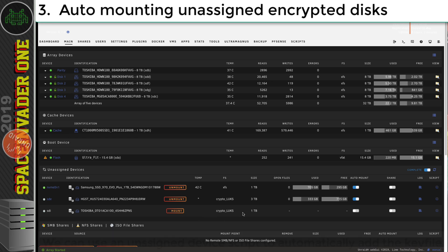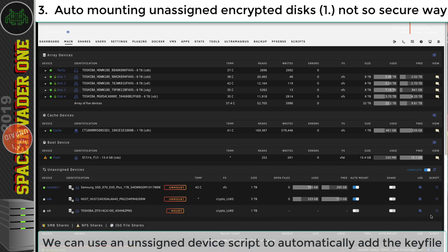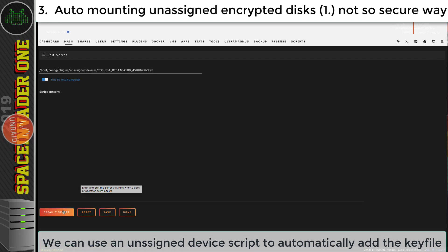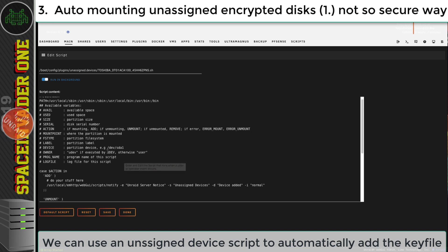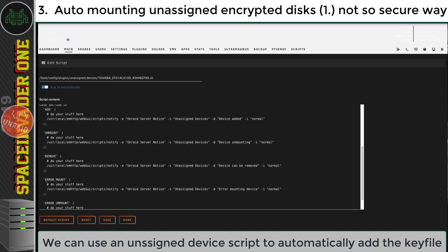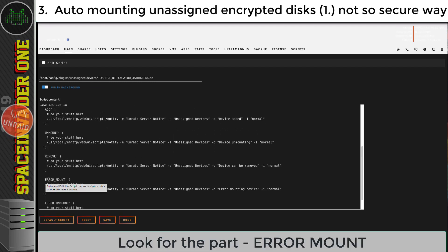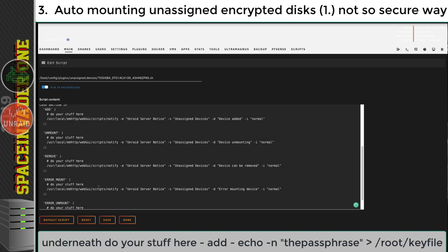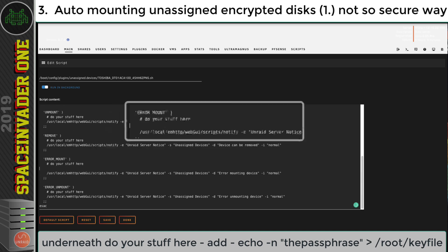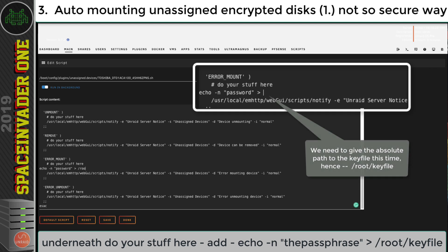So what we're going to do is we're going to edit a script here. So go across to the right hand side and click on this icon here, and click on this button default script. And now we want to scroll down until we come to this bit error mount. Now you see where it says do your stuff here. Well underneath there, we're going to type our line echo hyphen n then the passphrase chevron and now this time for the location forward slash root forward slash key file.